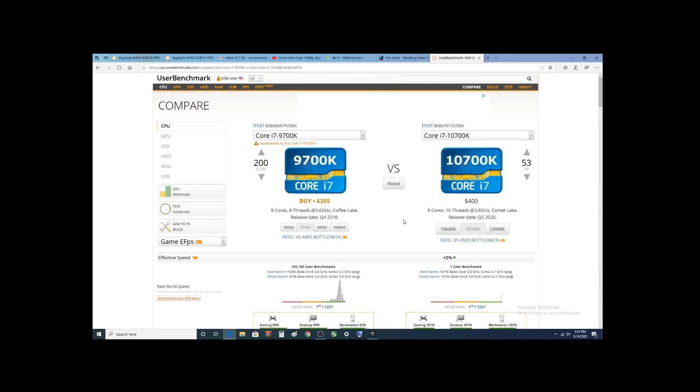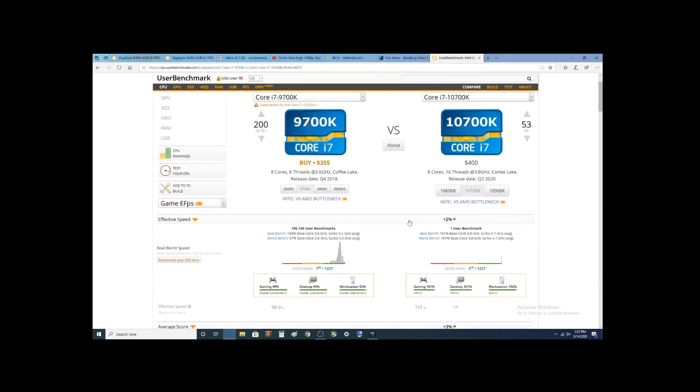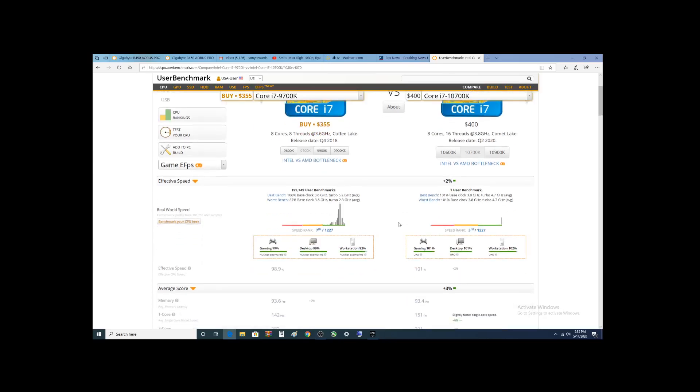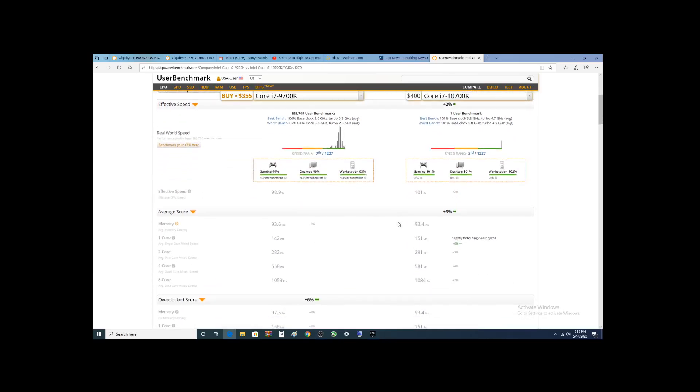Now, benchmarks - you see there's only one user benchmark. Who knows how accurate that is? The mere fact that it's on here is pretty impressive.